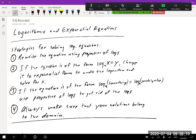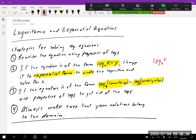I wrote down a few strategies for logarithms from your book. First, rewrite the equation using properties of logs. If you get the equation into the form log base a of something equals a number, rewrite it in exponential form to undo the logarithm. If the equation is in the form log base a of m equals log base a of n, then m must equal n — we'll use that property over and over again.